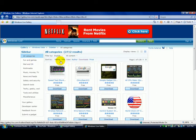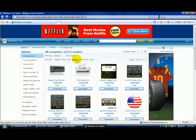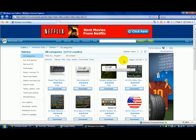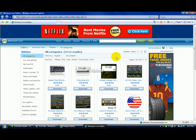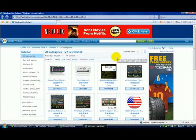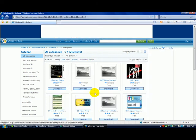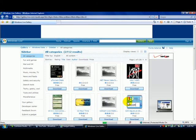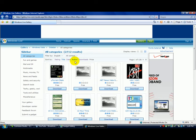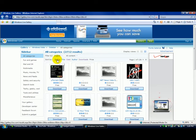You can sort them by rating, title, date, author, downloads, and price. Usually they're all free. I don't know of any that are not free. But let's click on price for the hell of it. Yeah, see they're all free. So let's go with the rating.